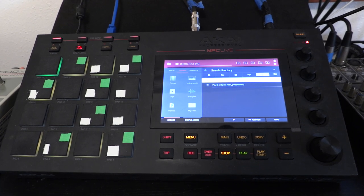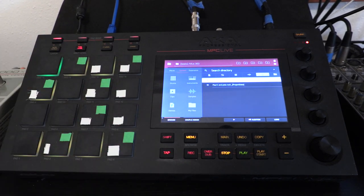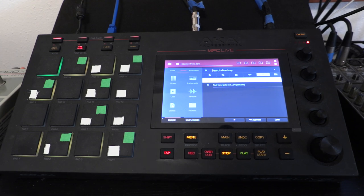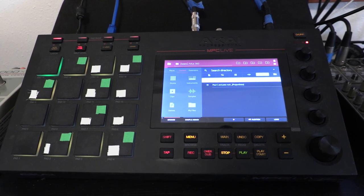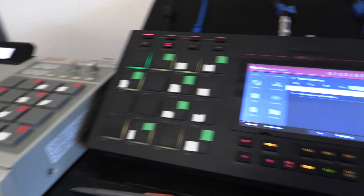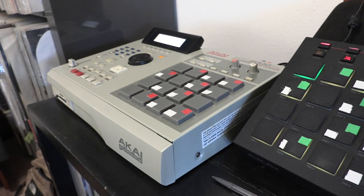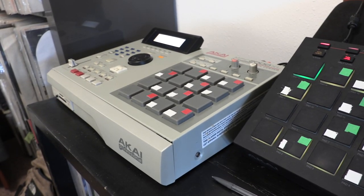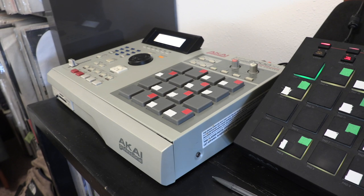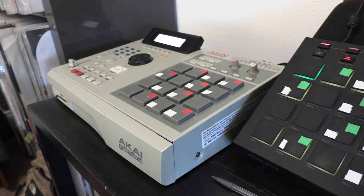I've been using MPCs now for, I don't know, 20 plus years. Before these I had Roland SPs, but this is my main machine that I used to use. This Akai MPC 2000XL, circa maybe 2002.